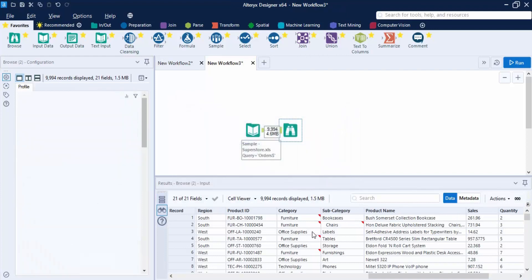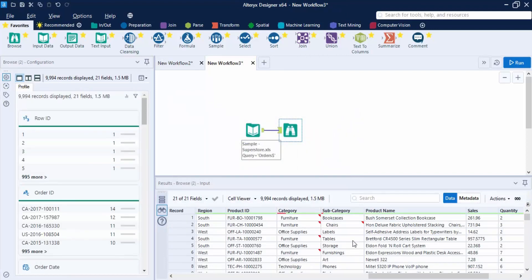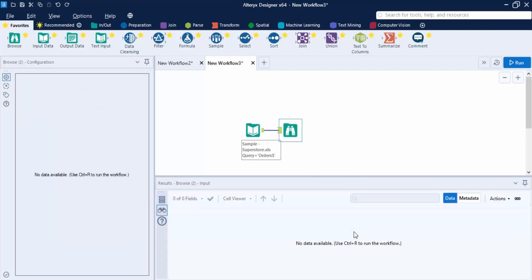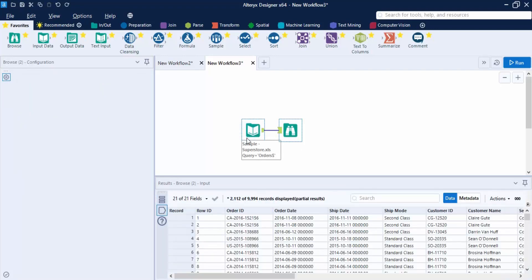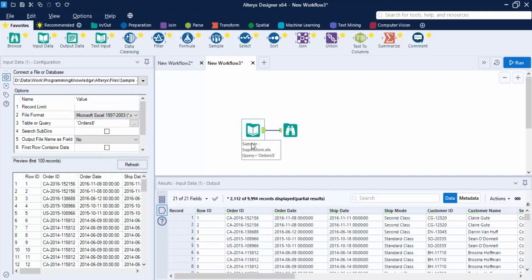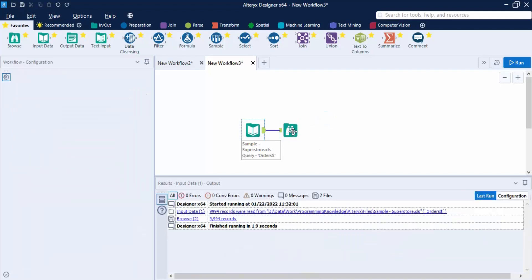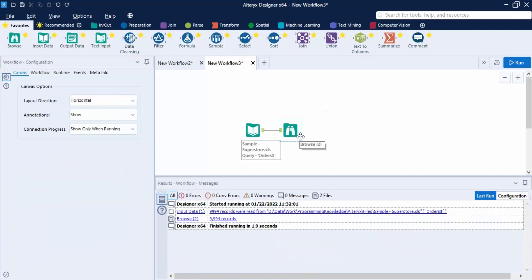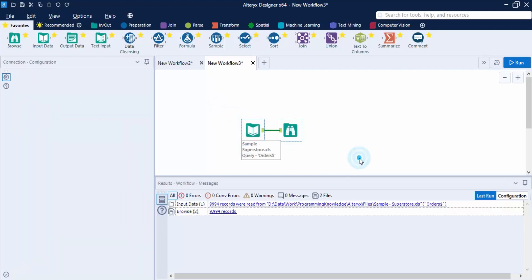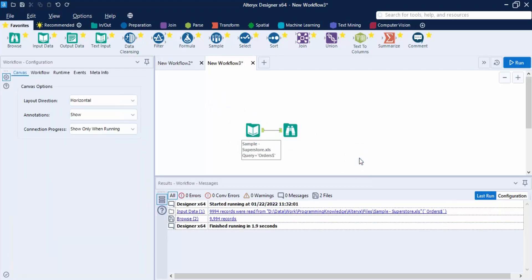If you run the workflow again, the inconsistencies reappear. That's because Alteryx is pulling the data fresh from the input — Alteryx only makes changes to the data within the workflow, not on the original files. So through the Browse tool, changes are only applied to the data used inside Alteryx.